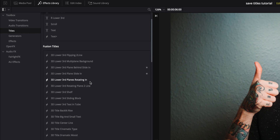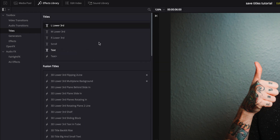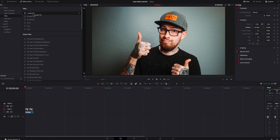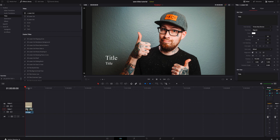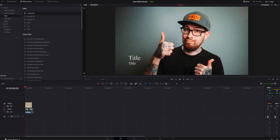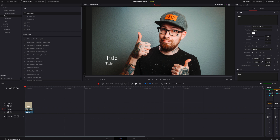You normally are going to have some built-in ones even in the free version. I'm just going to grab the lower left third title and drop it on the timeline. Over on the right, if you don't see this, make sure your inspector tab is open. I'm going to go right here and change the title to what I want it to say.